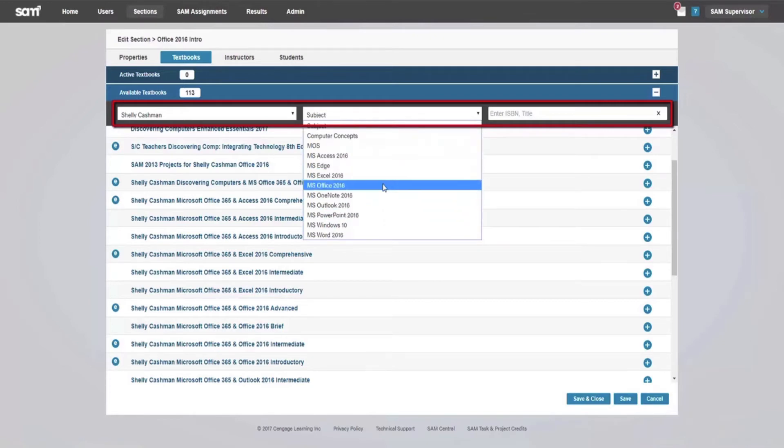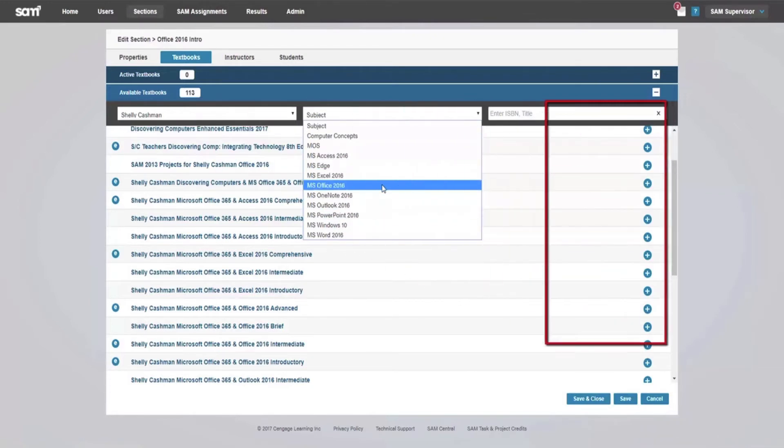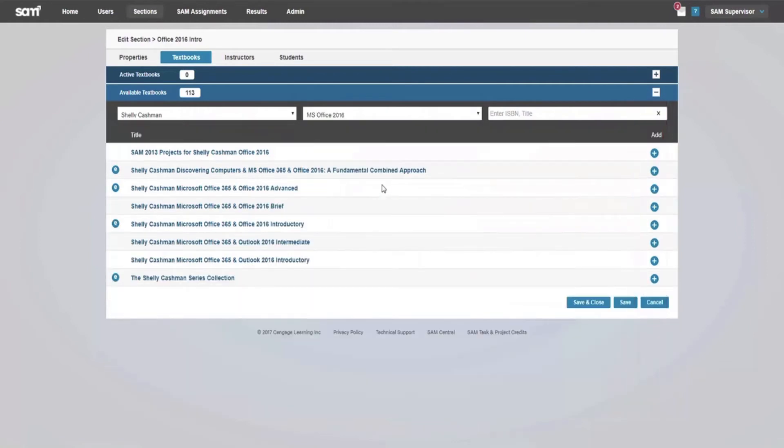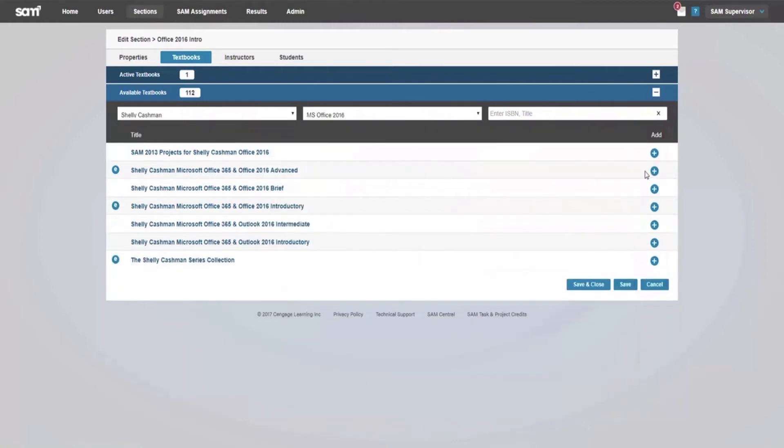Once you have located the textbook you want to use, click the Add button to the right of the textbook title. The selected textbook displays under Active Textbooks.